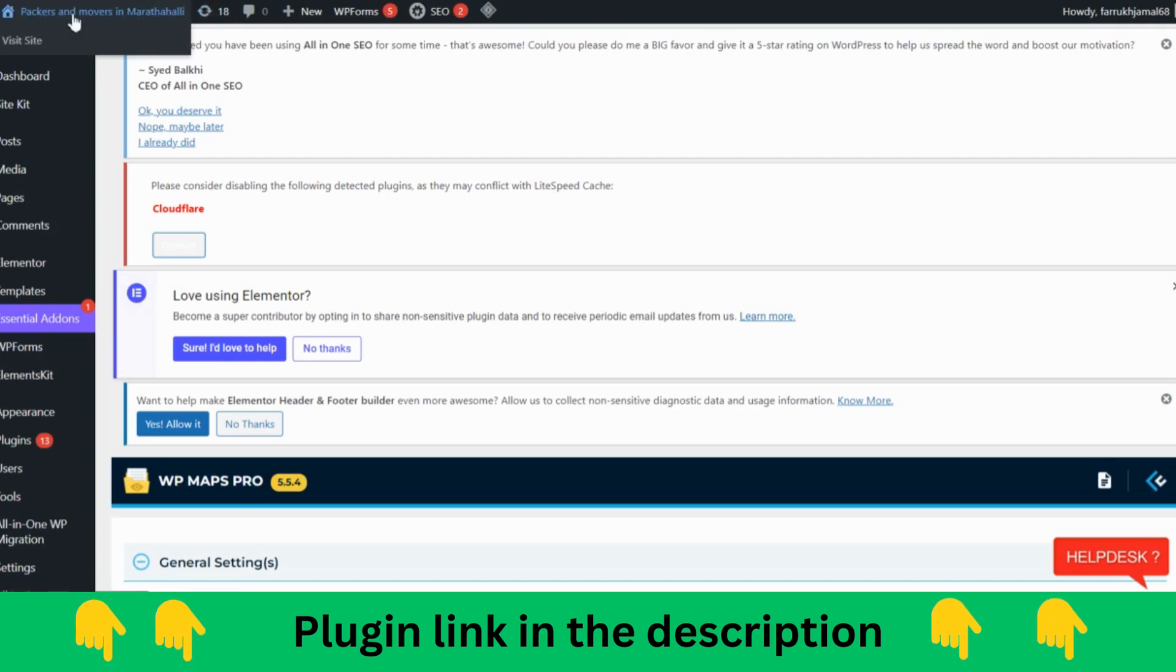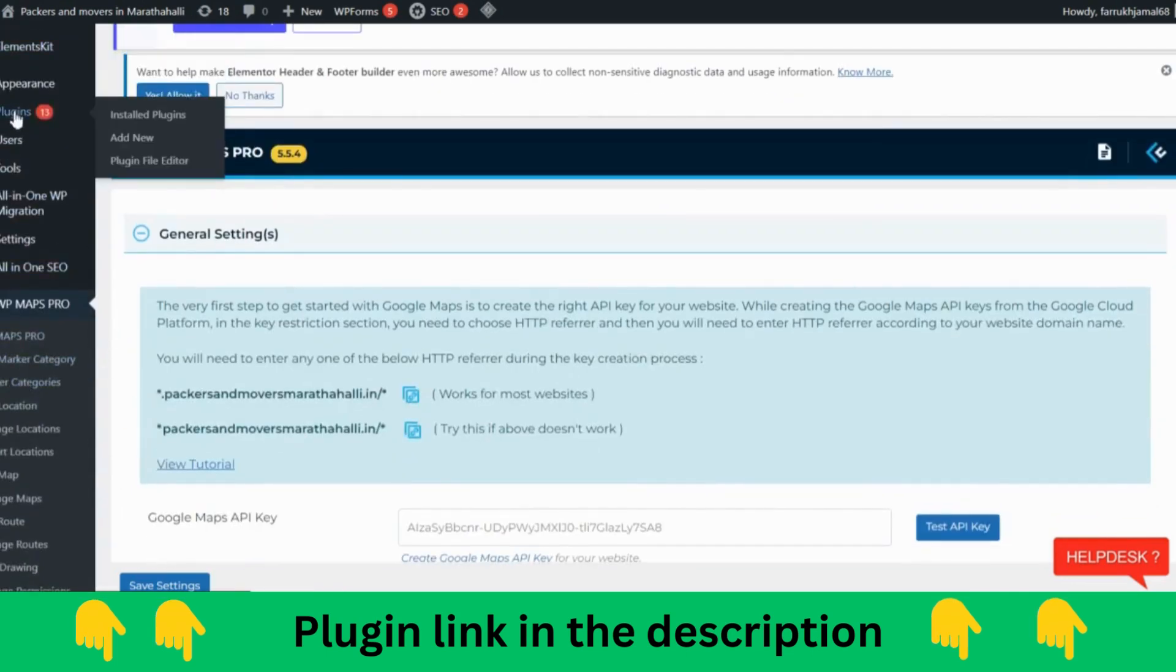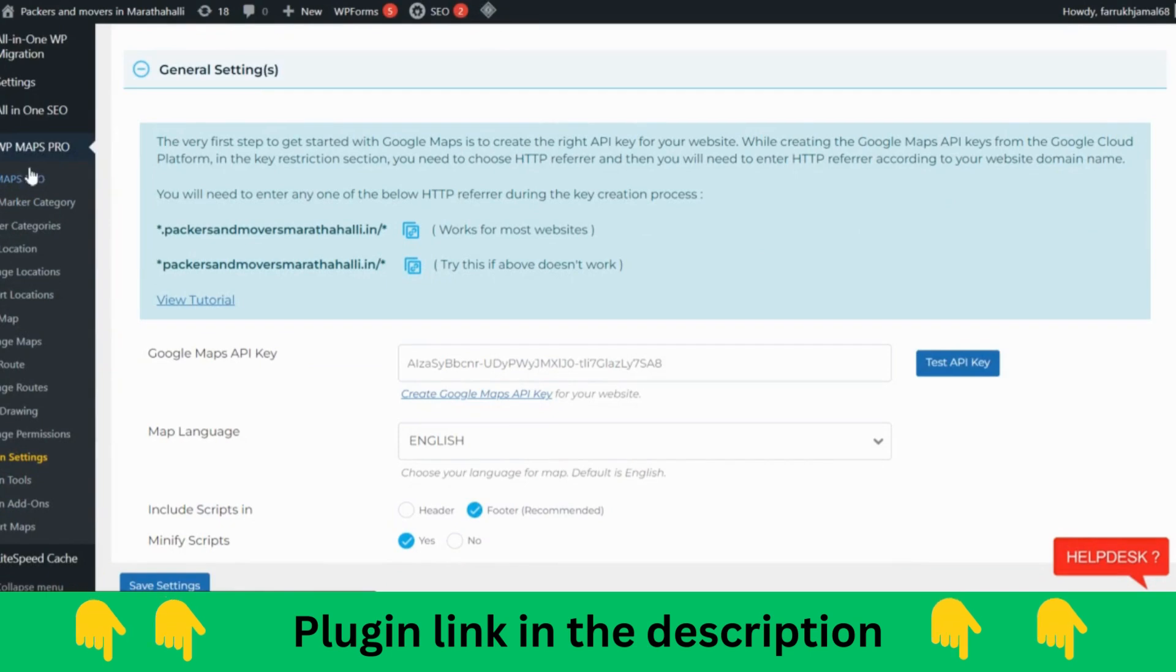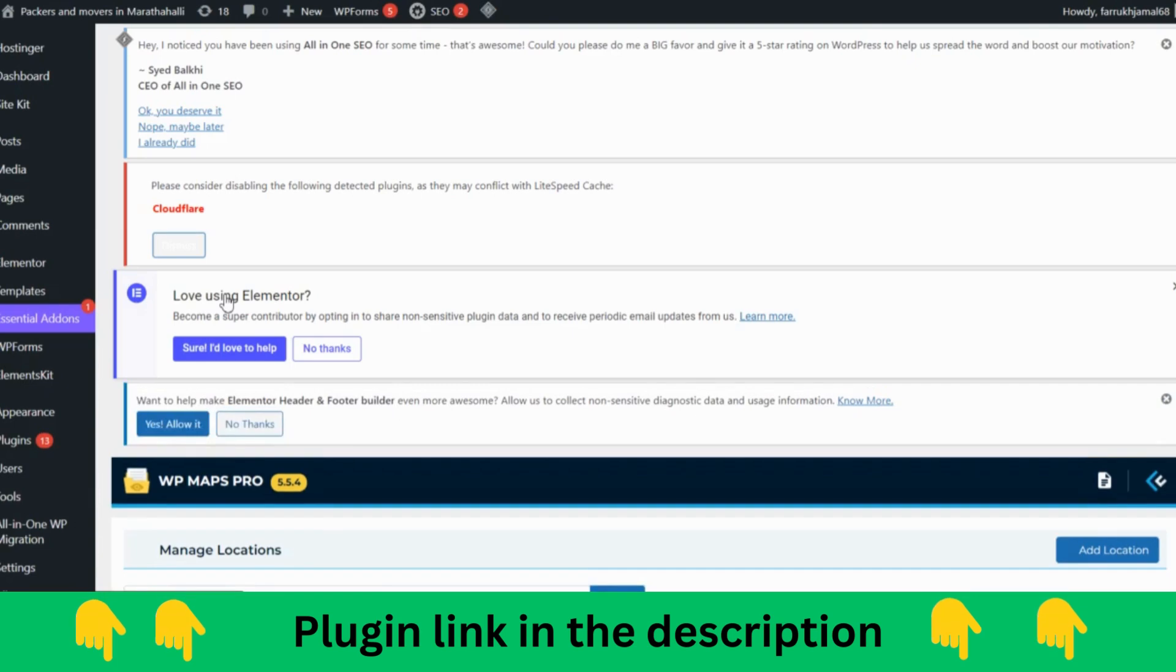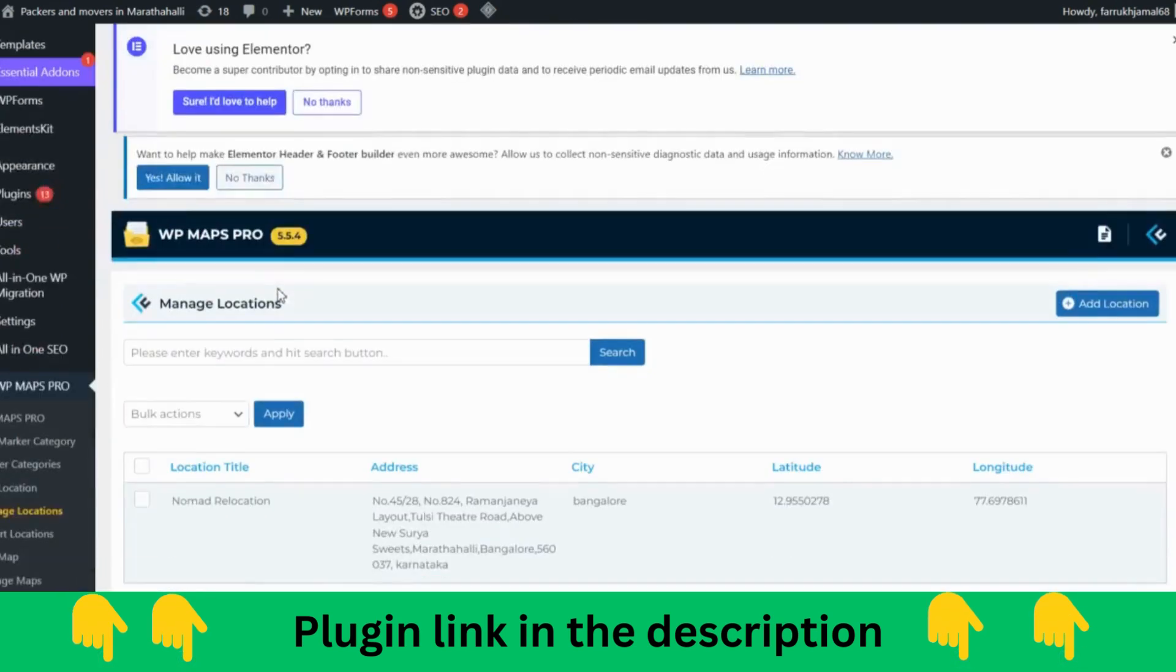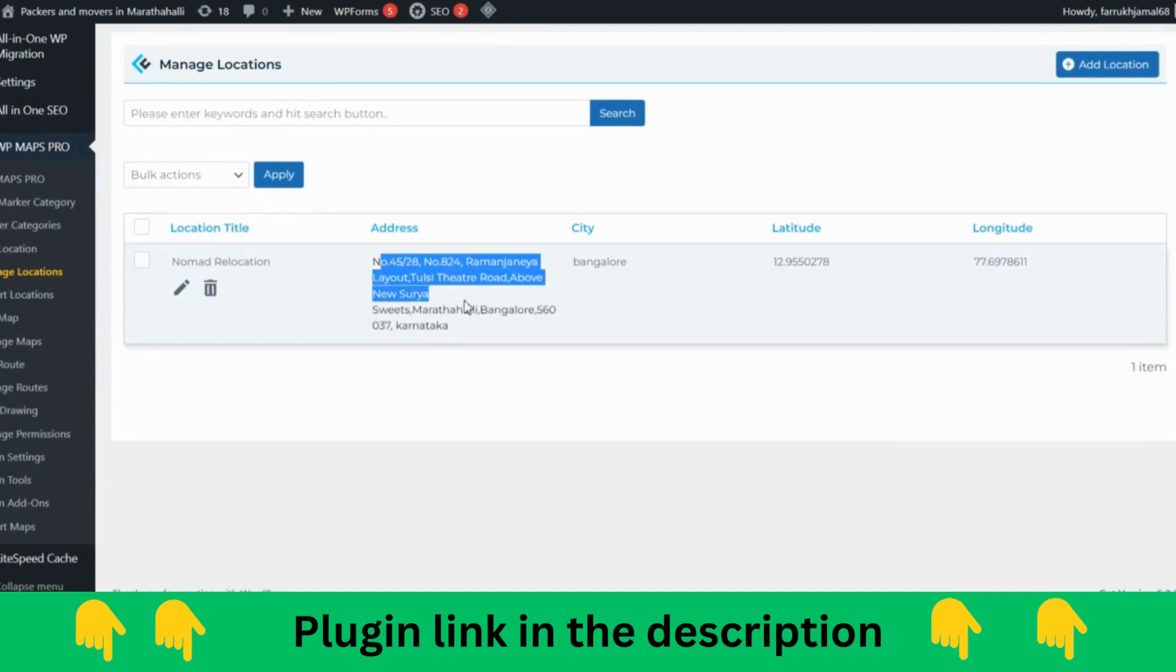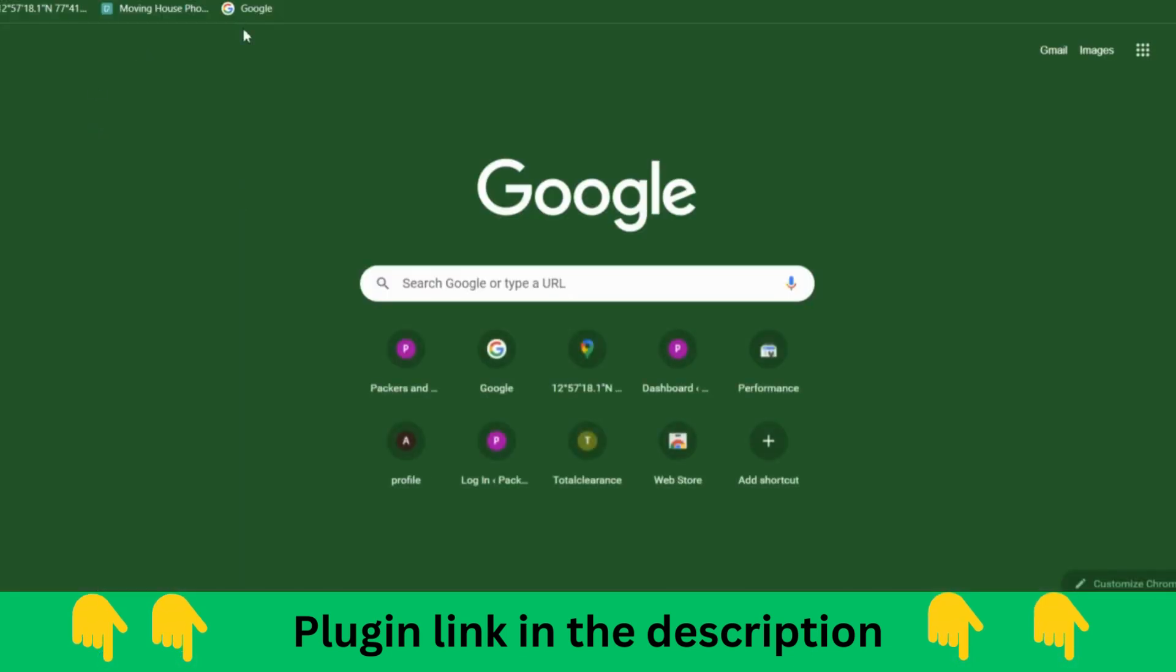As you can see over here, this is Packers and Movers, this website. We have the plugin which is WP Maps Pro. If I'll show that WP Maps Pro here, it will actually show add location option. I have already created it, I'll just show you that. In Manage Maps, you can see the company name and the address, the location, exact latitude and longitude you have to take.